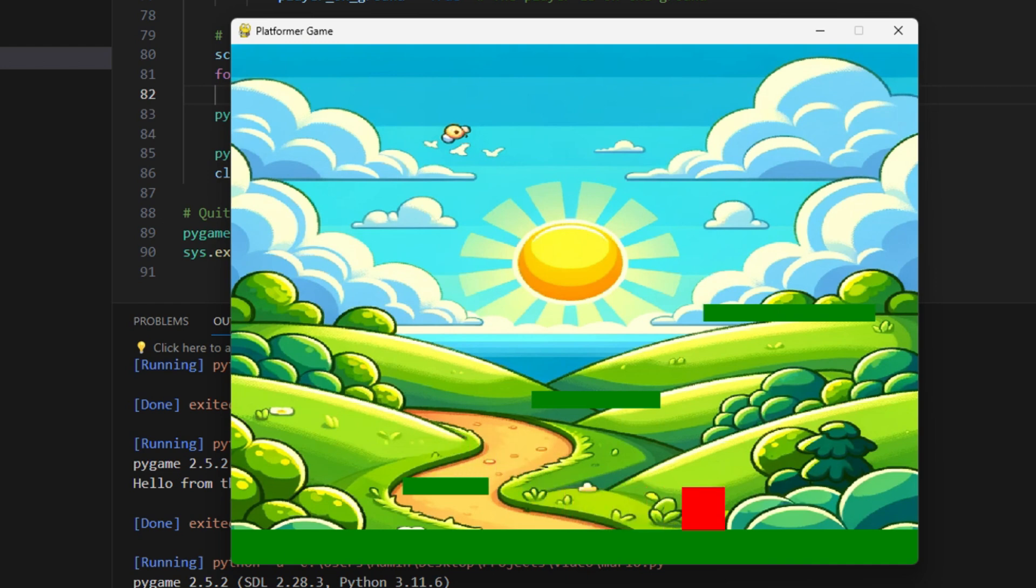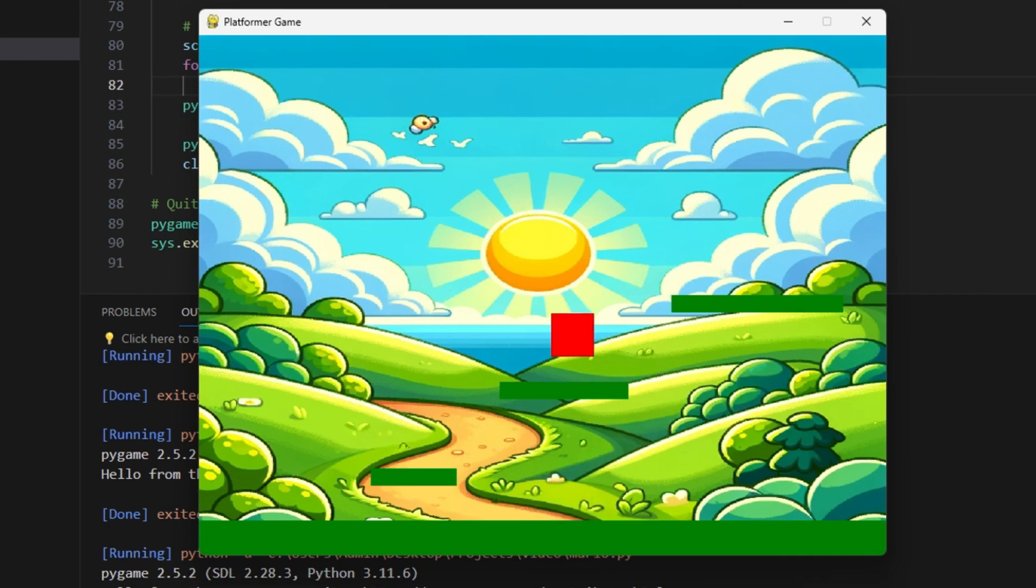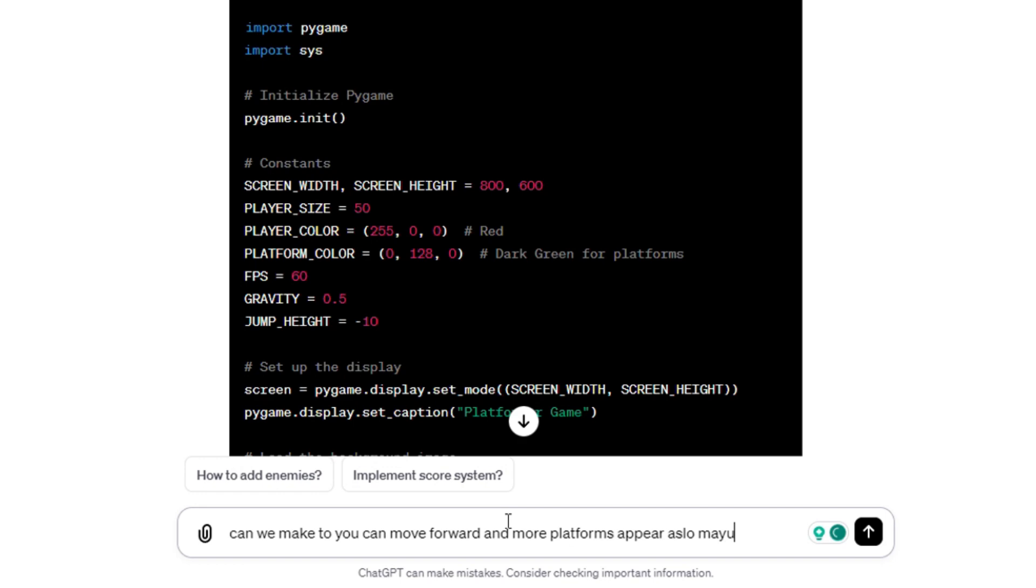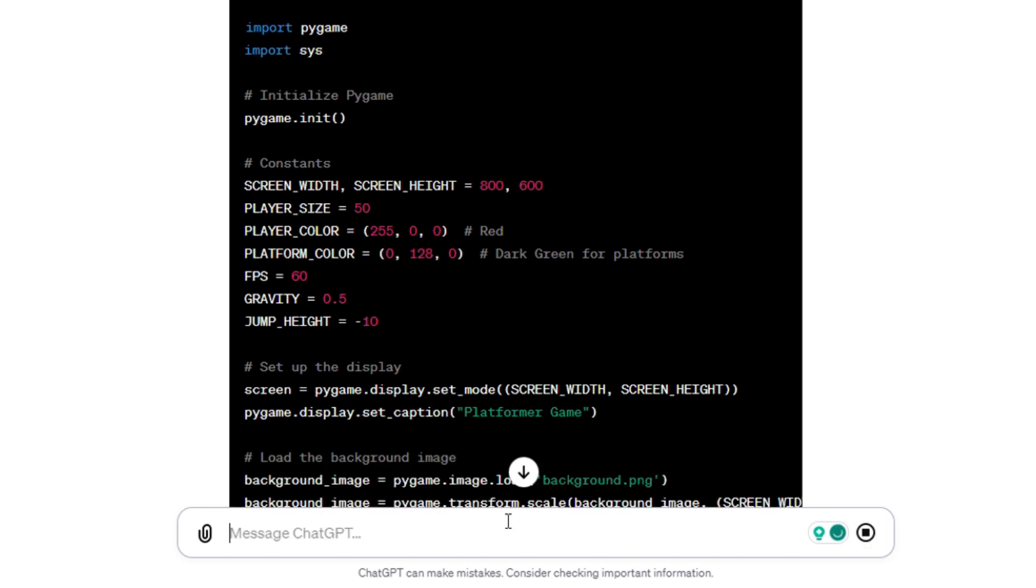Now we can move from left to right and also jump on the platforms. We even got a little speedrunning hack going on if you jump under the middle platform. This is getting good now. I am very proud of the game I have created, but let's make it even better.